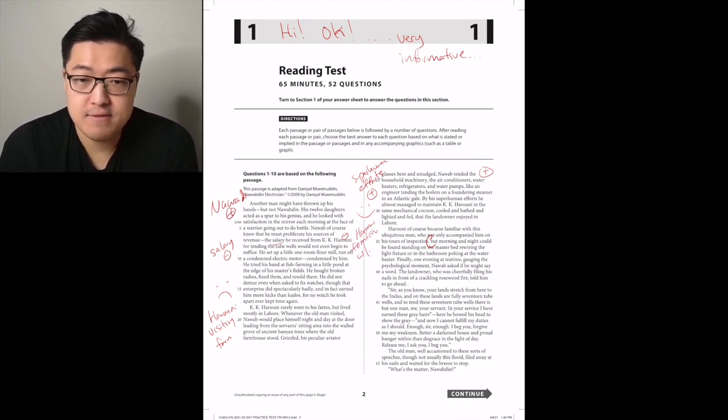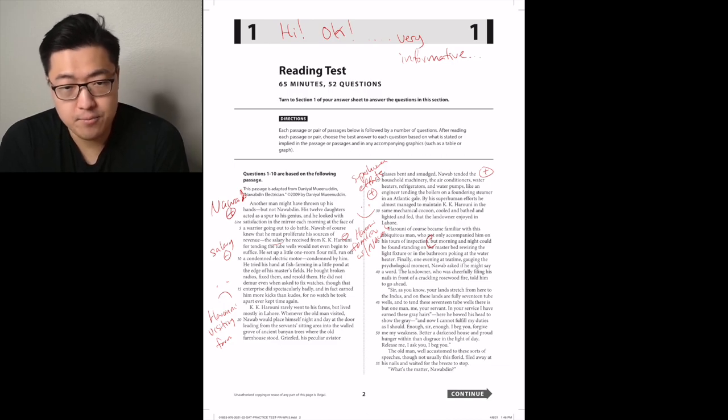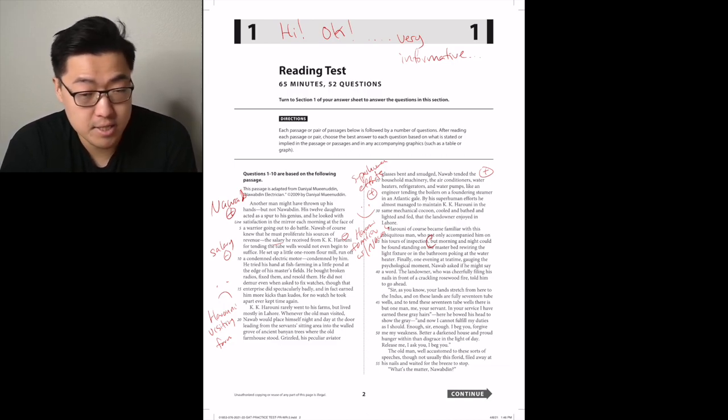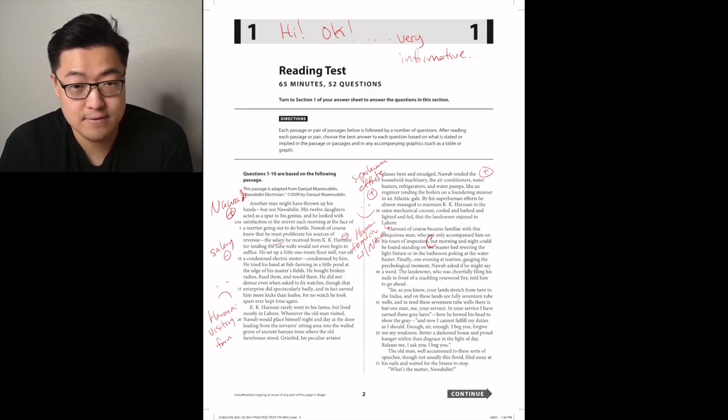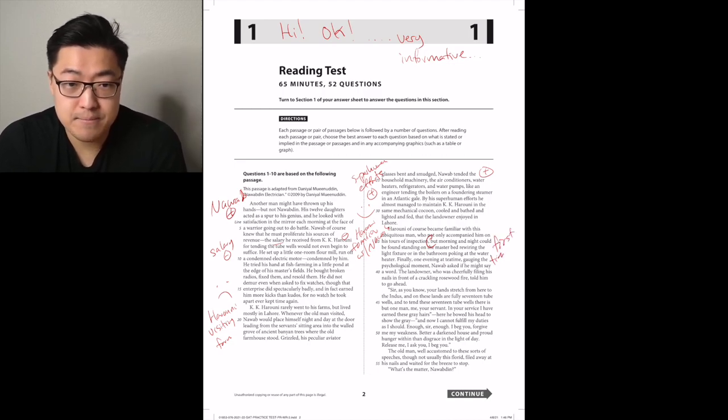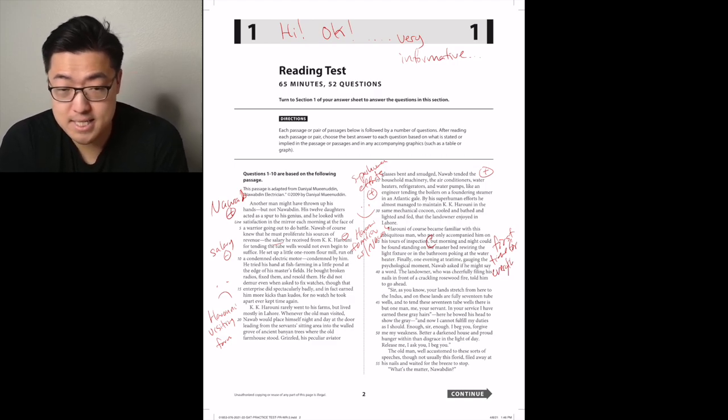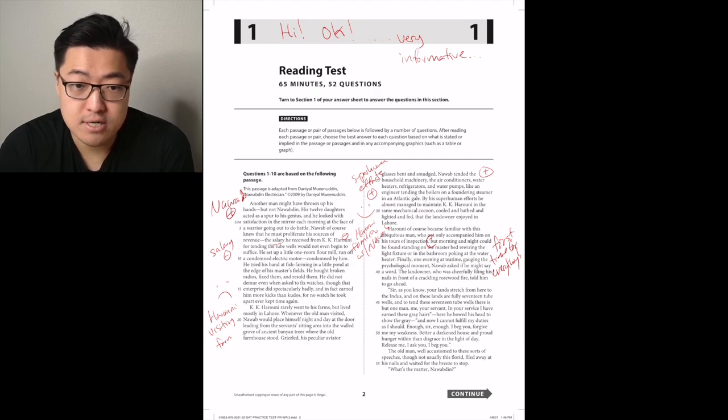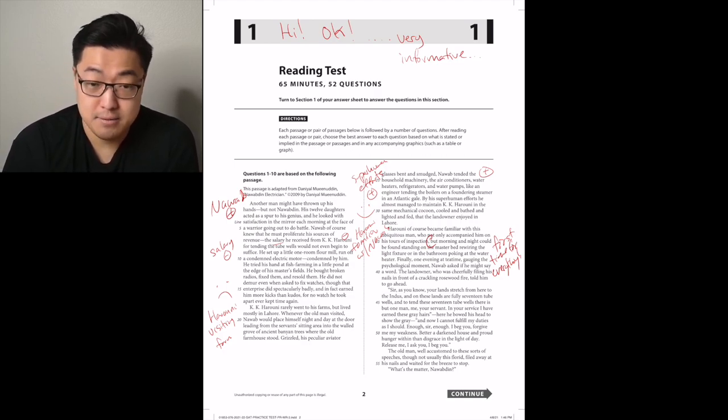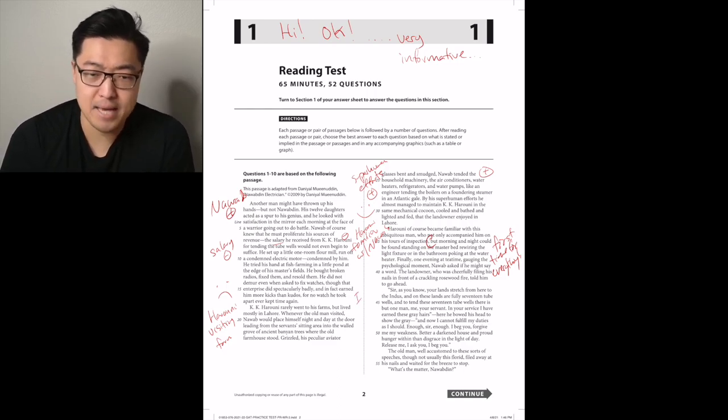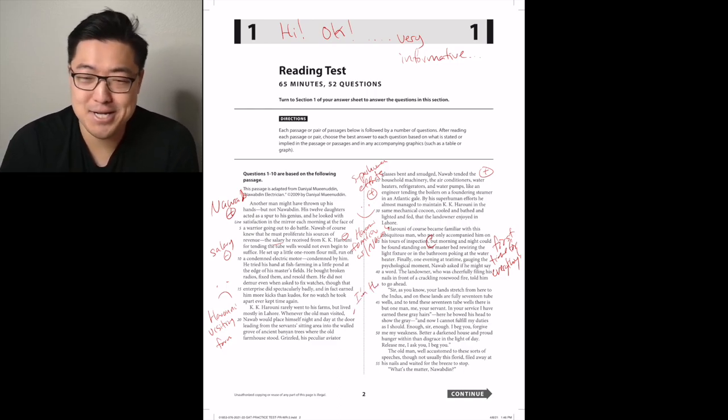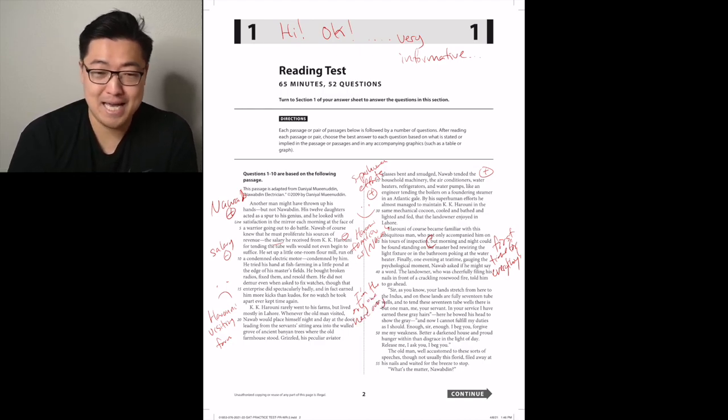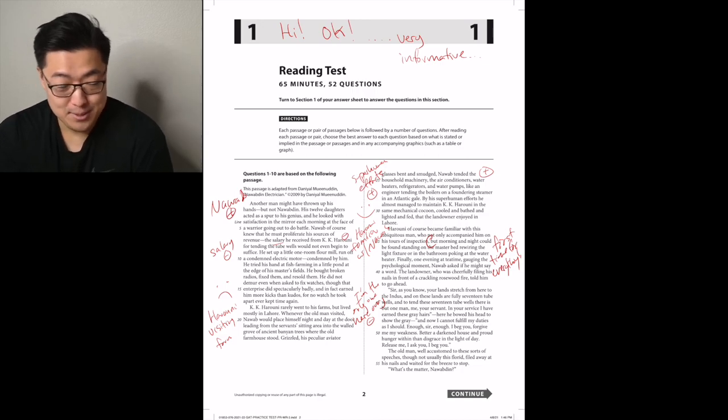Harouni became familiar with this ubiquitous man, who not only accompanied him on his tours of inspection, but morning and night could be found standing on the master bed, rewiring the light fixture or in the bathroom poking at the water heater. Positive, neutral, weaker positive? Finally, one evening at tea time, gauging the psychological moment, Nawab asked if he might say a word. The landowner, who was cheerfully filing his nails in front of a crackling rosewood fire, told him to go ahead. How do you file cheerfully? I've never seen that in my whole life.